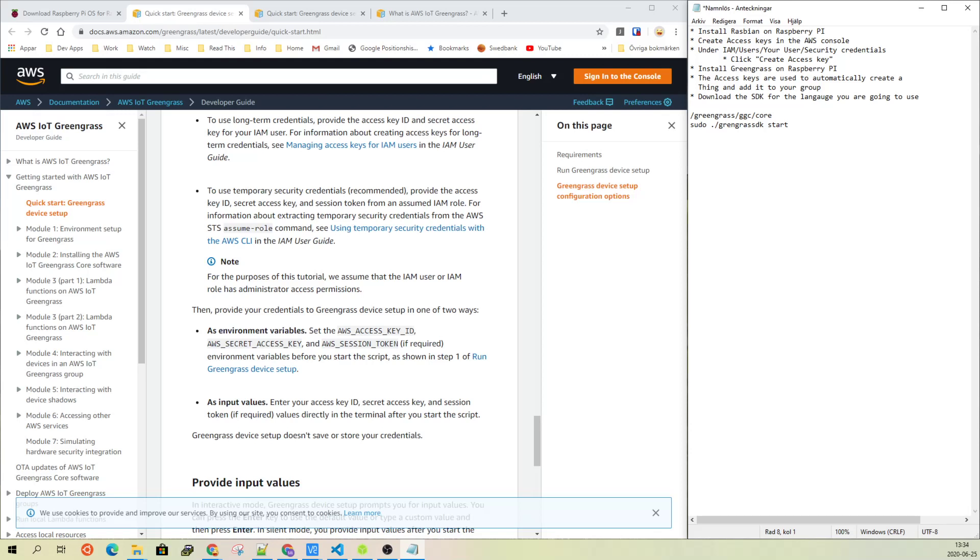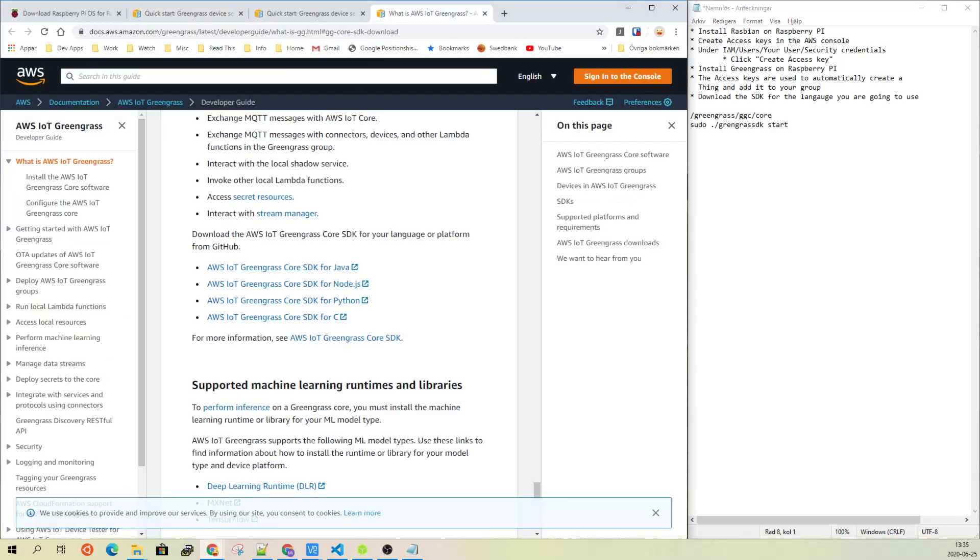Before you actually will be able to write the code and put these lambdas up, you will also need to download the SDK for the language you're going to use: Python or Node.js or Java or whatever.